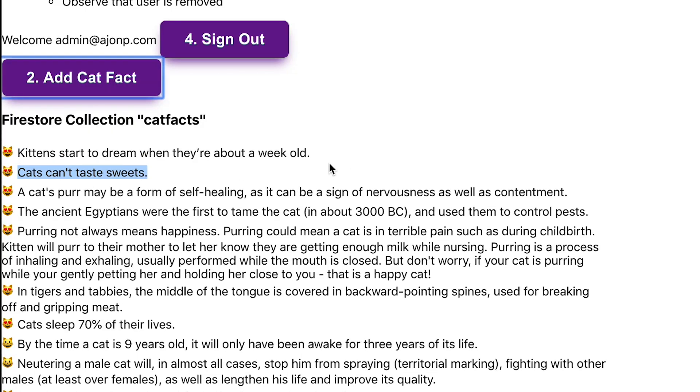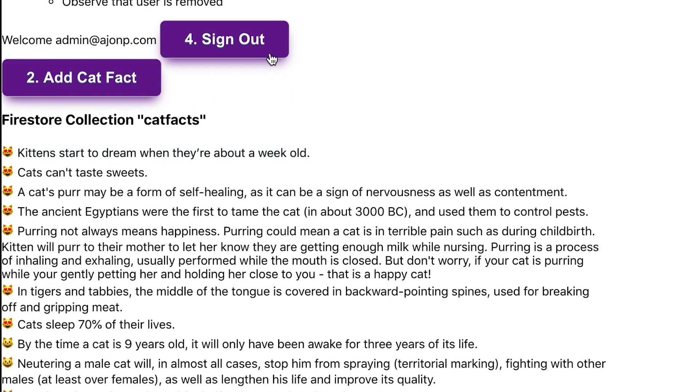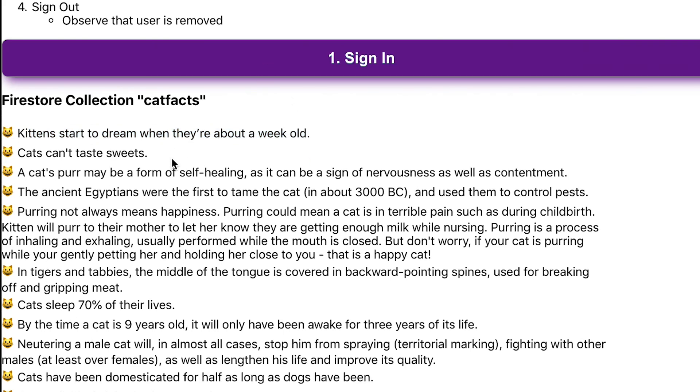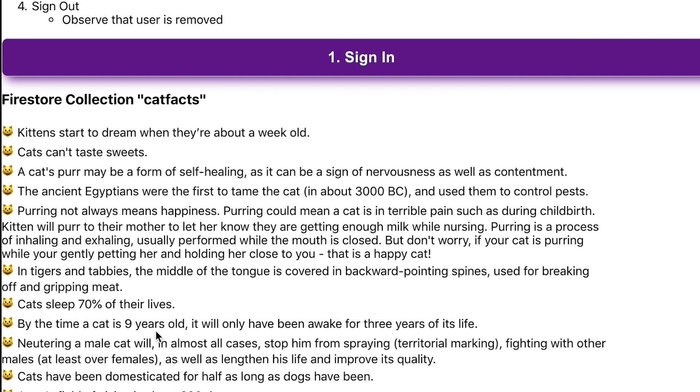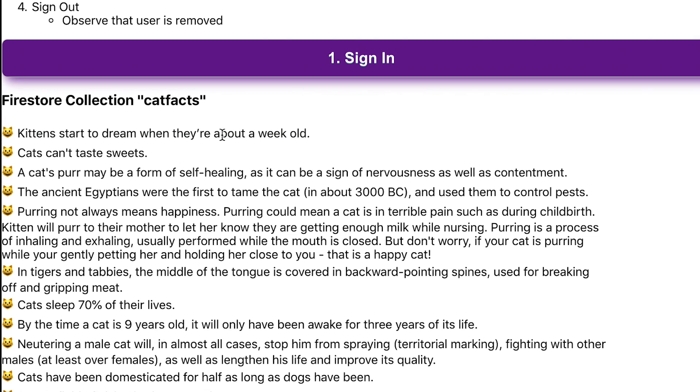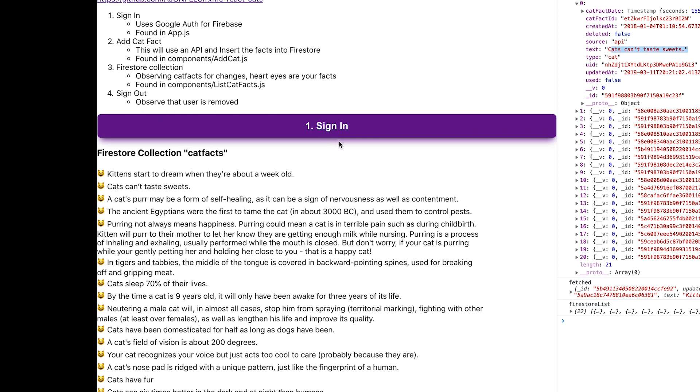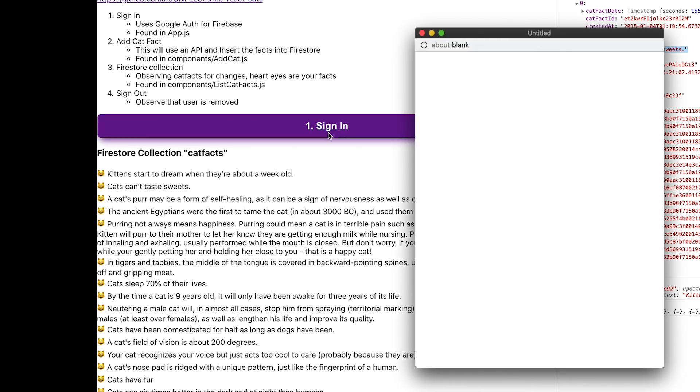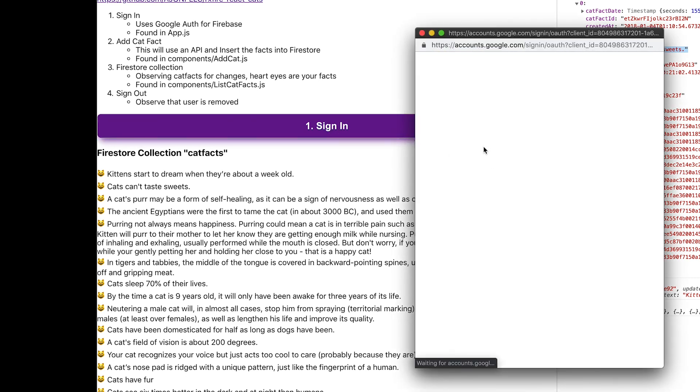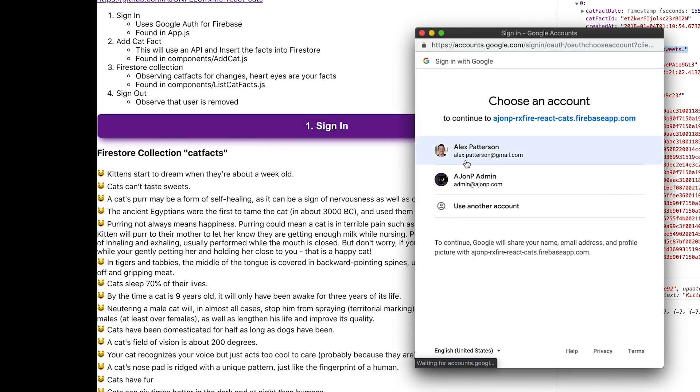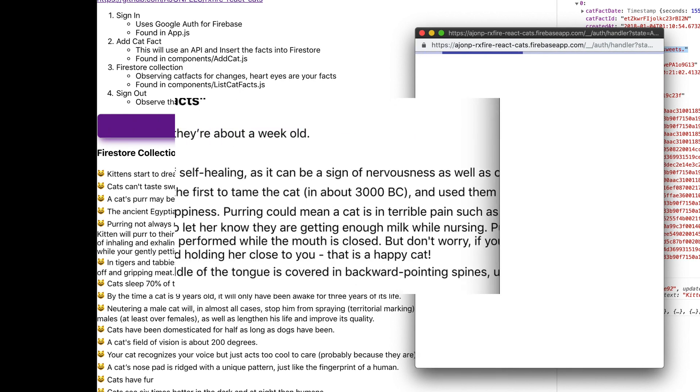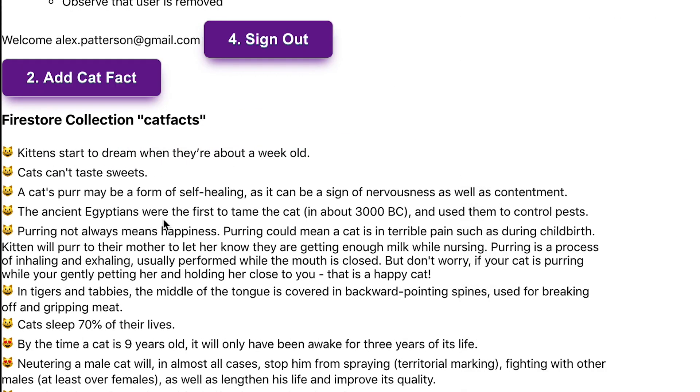As you add them you should get heart ones at the top. If this thing goes viral and there's a million people updating, you might not jump to the top. Once you sign out you'll notice that all of the faces go back to just smiley and no hearts. If I log in as a different user they will flip, so the last one in the list, kittens start, should not be mine therefore no heart face. If I add a new one it should flip to the hearts once again.